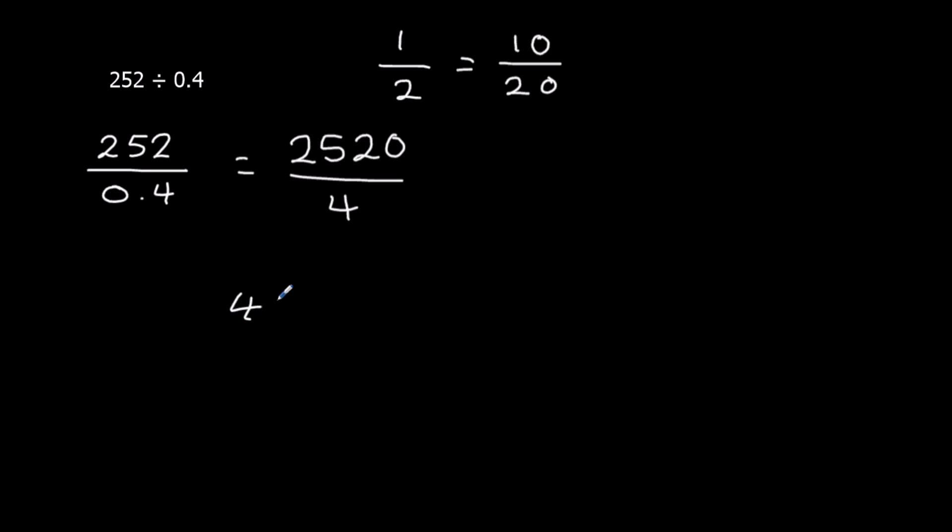So the question is asking us how many 4s going to 2520. How many 4s going to 2? None. We carry over 2. How many 4s going to 25? It's 6.